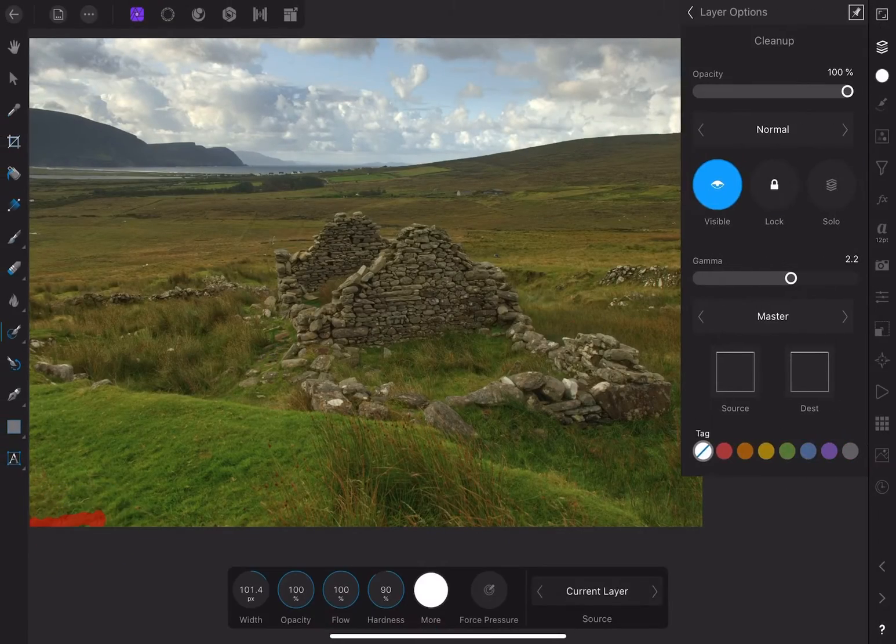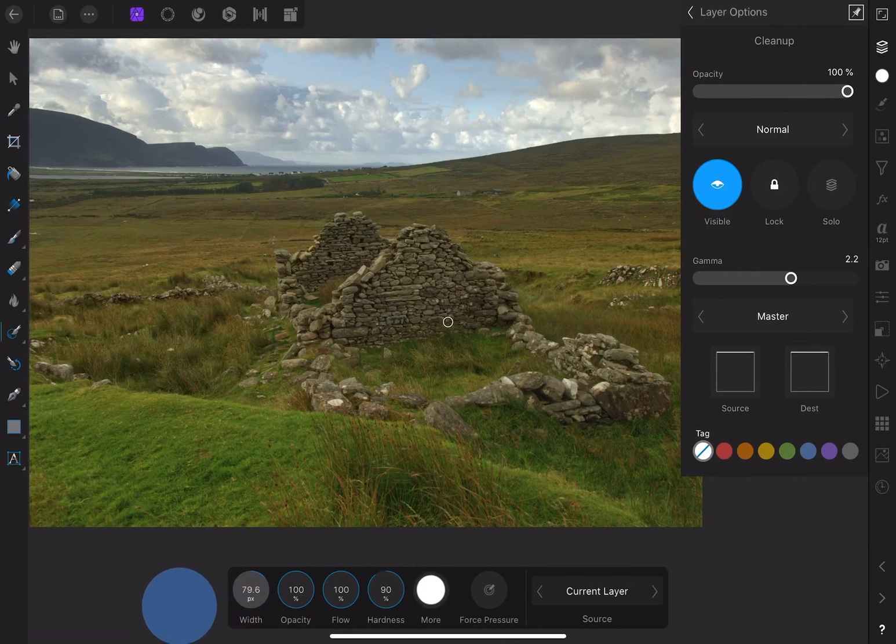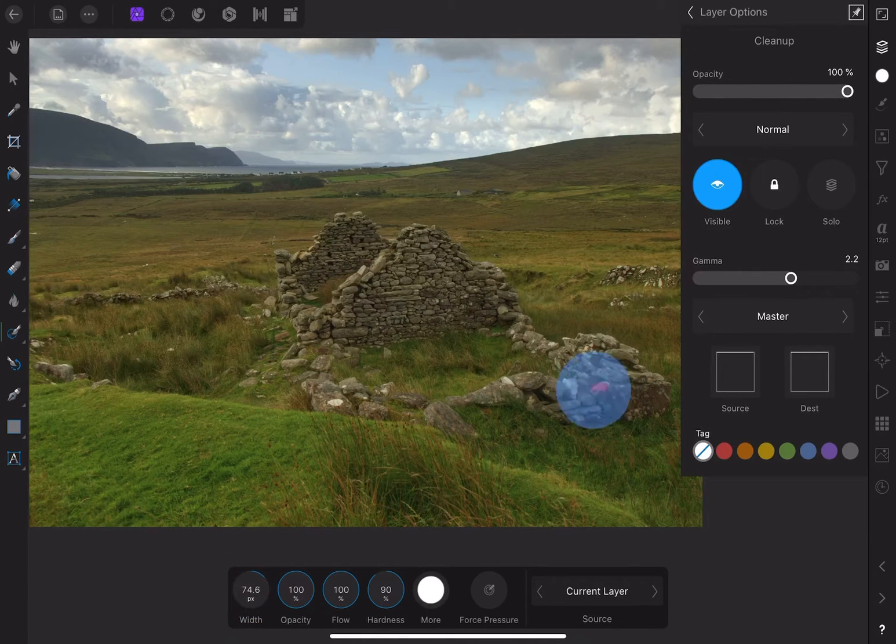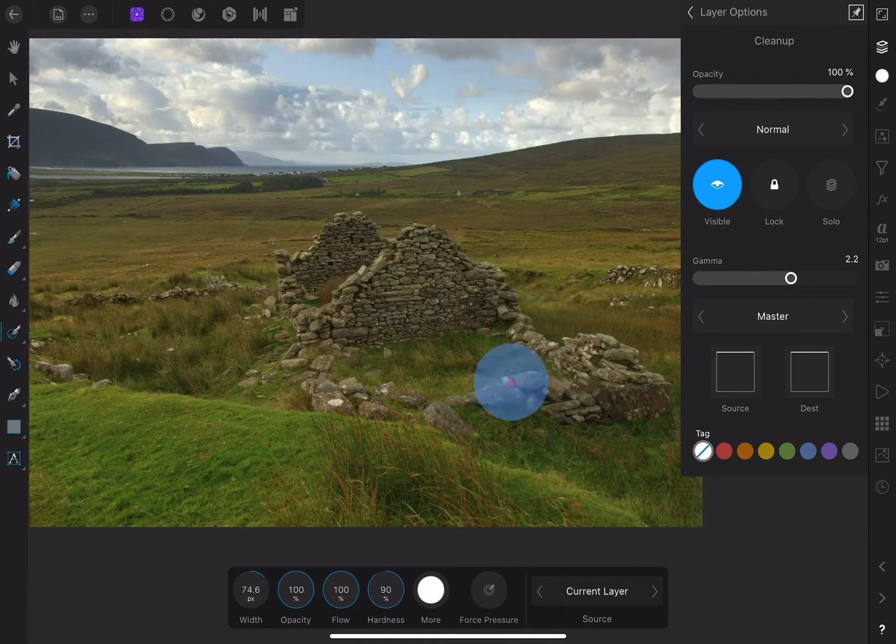I also want to remove some of the really bright parts of the structure and surrounds. Doing this will save me from trying to wrestle with these highlights later.